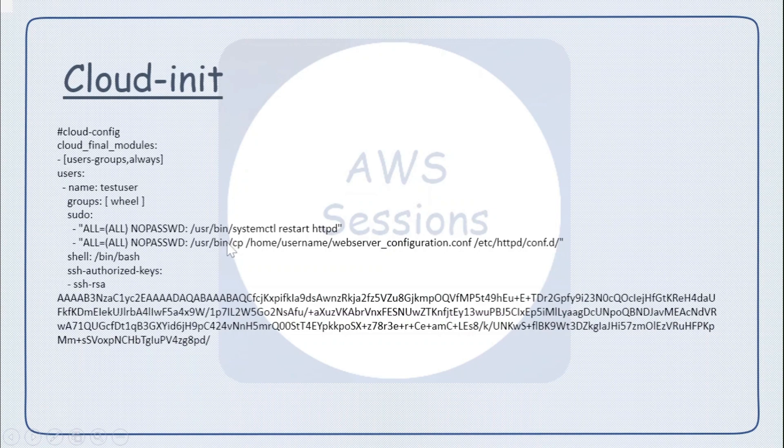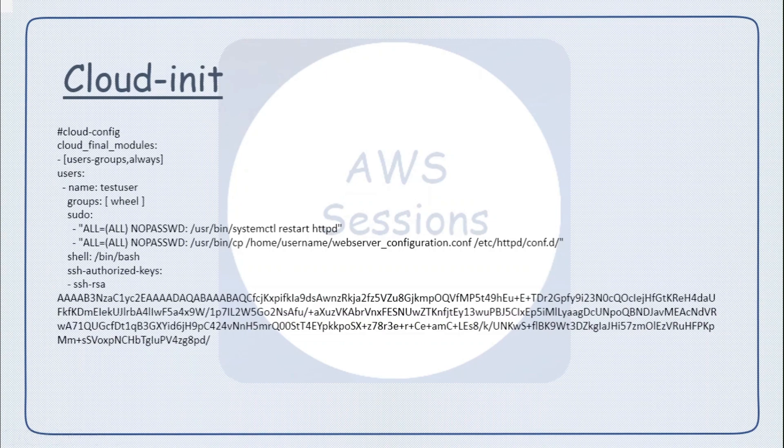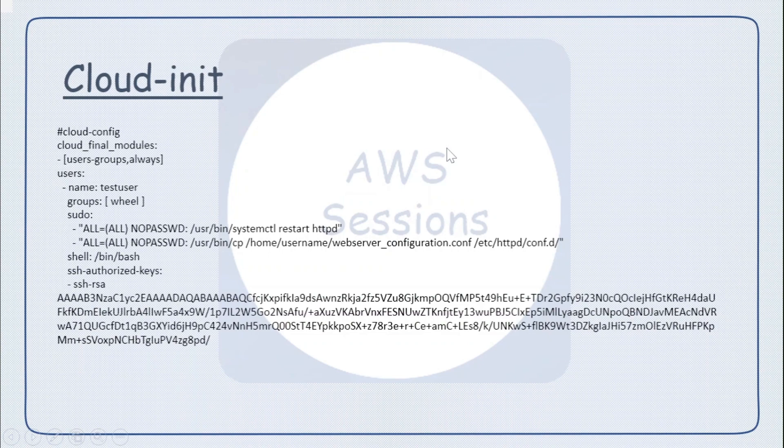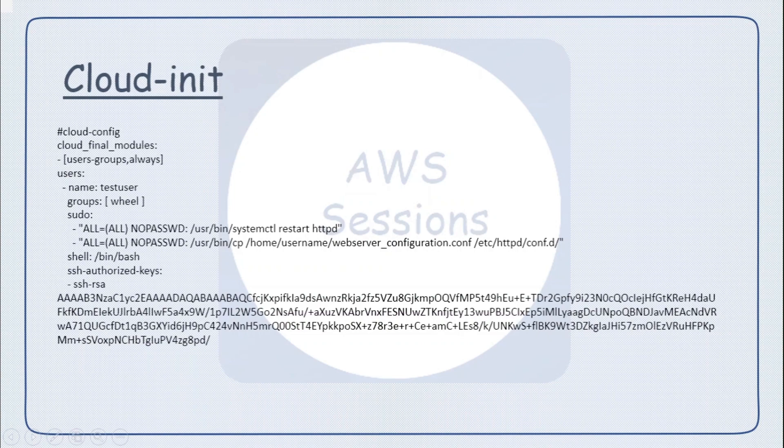In the demo we will be creating two different EC2 instances and will be adding configuration, one for shell script and other for cloud-init. Now let's go to the AWS console and start creating the resources. And in between, if you like this content, then please do subscribe this channel and like the video.